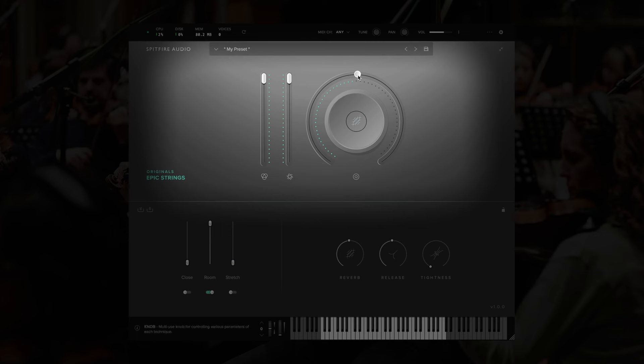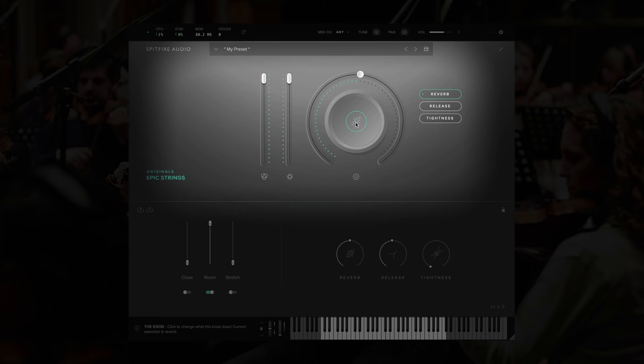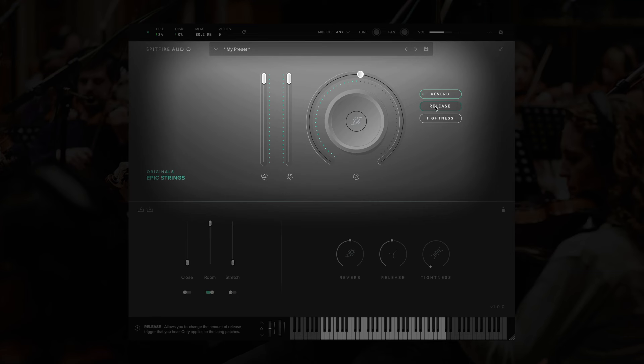Next to our dynamics controller, we have the knob. This can control any of the three controllers we see in the bottom right here. To change which controller you're adjusting, you click on the middle, and then choose the control you'd like to adjust. For instance, reverb, which controls the amount of artificial reverb being added to the signal. Release, which adjusts the amount of time it takes for the sound to release after you lift the key. This only applies to the long patches. And the tightness control. This cuts into the beginning of the note to make it sound tighter, but it does reduce the realism slightly. This one only applies to short articulations.